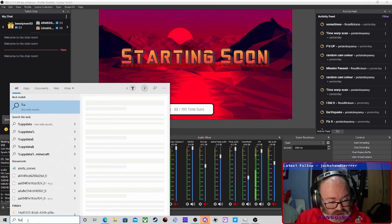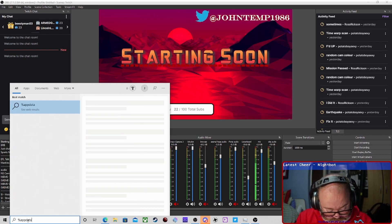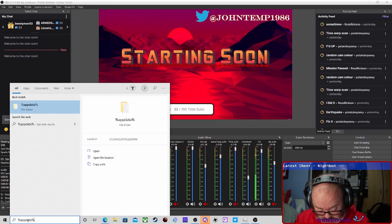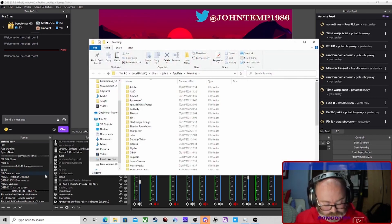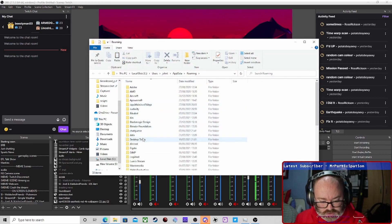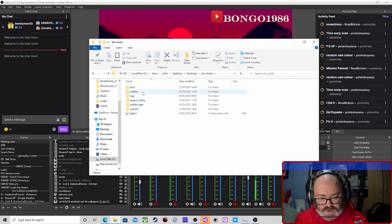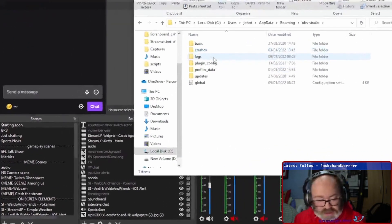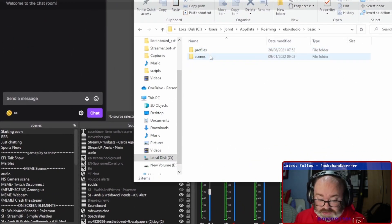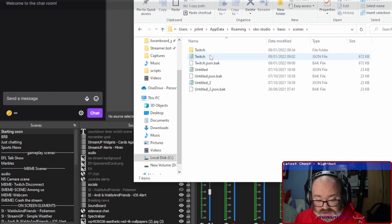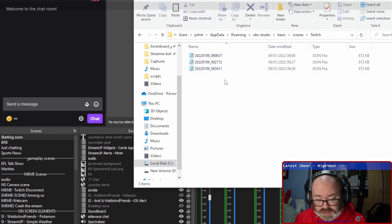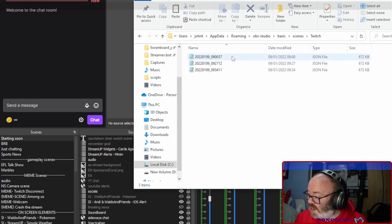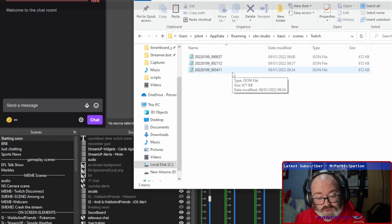But for normal users, ones who haven't got like three or four OBS instances like me, we go to AppData, Roaming, and we go to OBS Studio. Zoom back in again. We go to Basic.